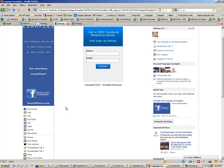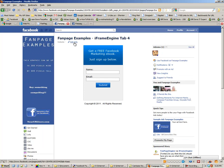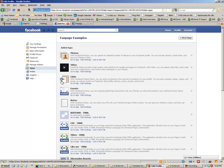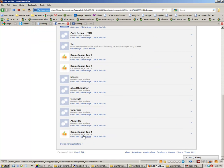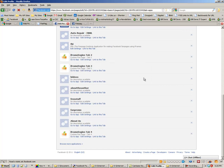One thing you can do is go to Edit Info and then go to Apps. The last thing we added was iFrame Engine Tab 4. You can change the name of that so it makes more sense — for example, 'Facebook Marketing Ebook' — and then save it and hit OK.